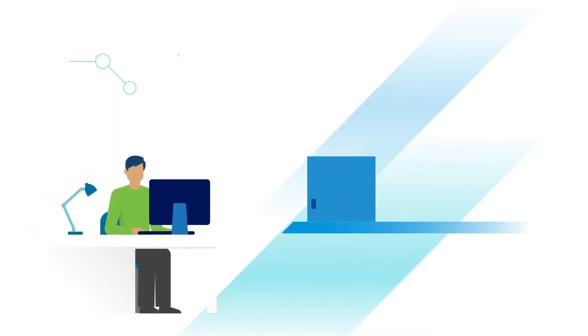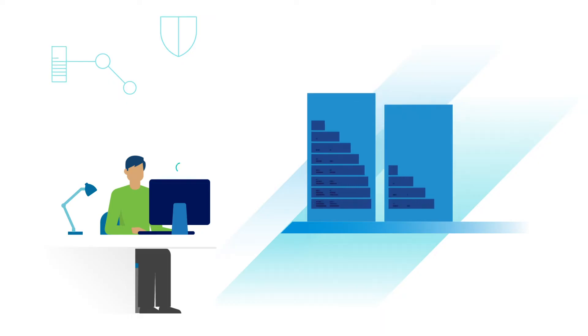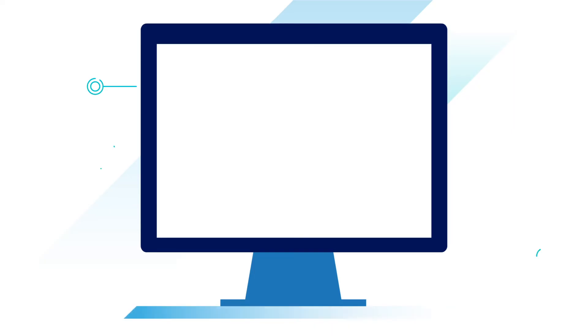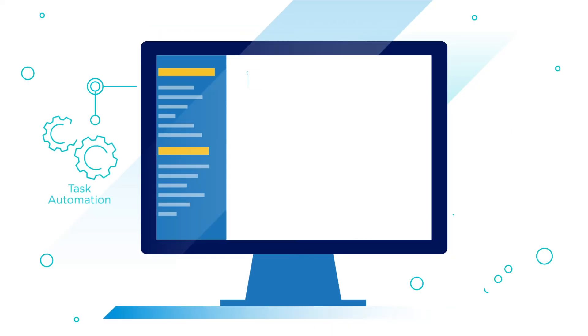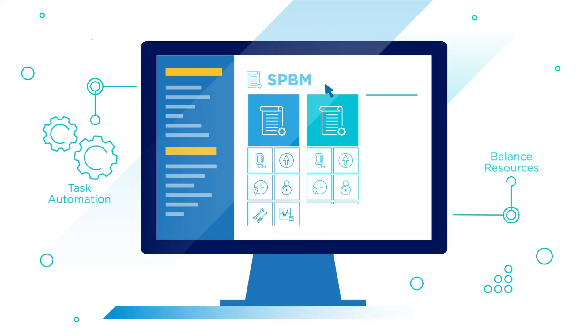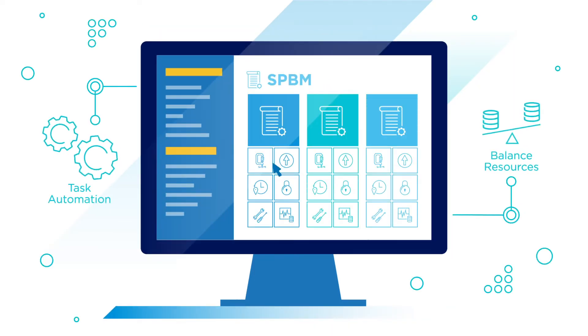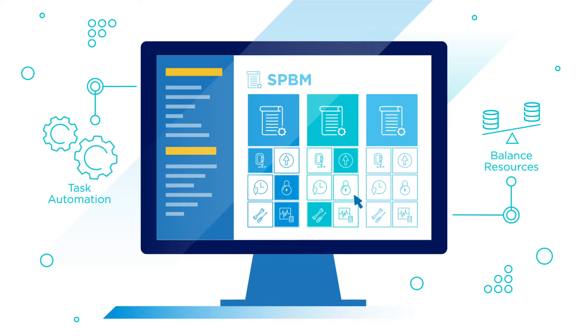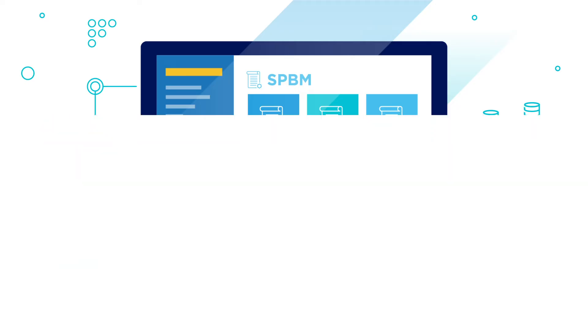As requirements change, policies and assignments can be easily modified with just a few clicks and no downtime. Common tasks are automated, and storage resources are balanced to reduce management time and optimize HCI efficiency using storage policy-based management.